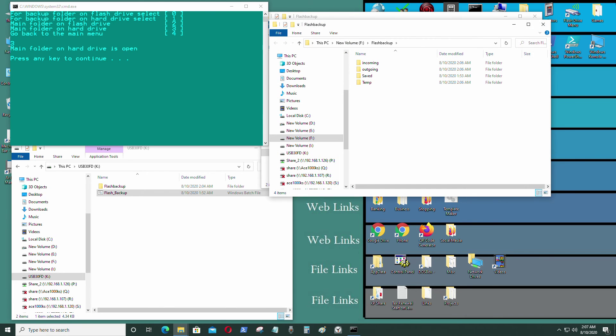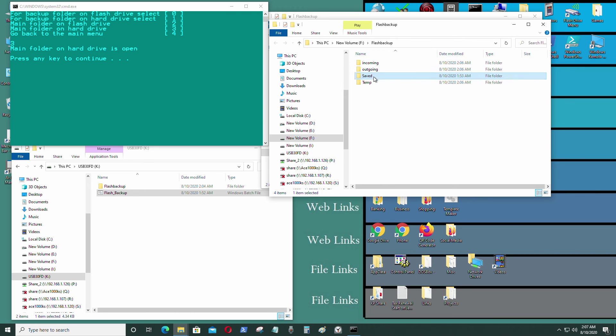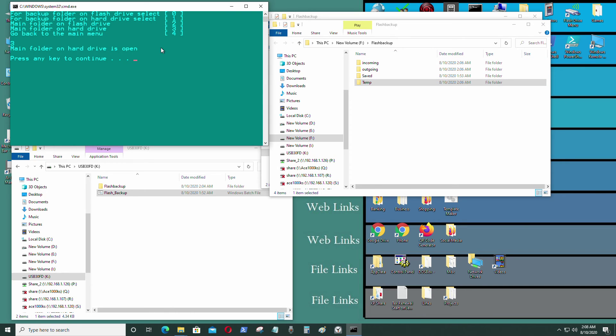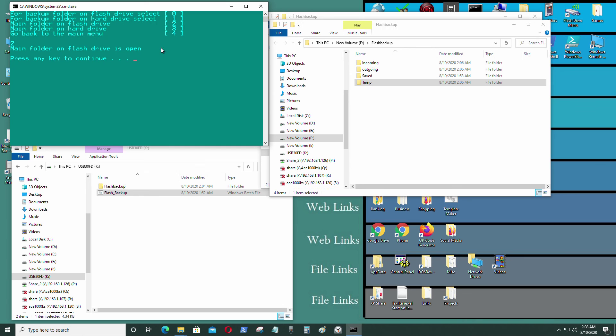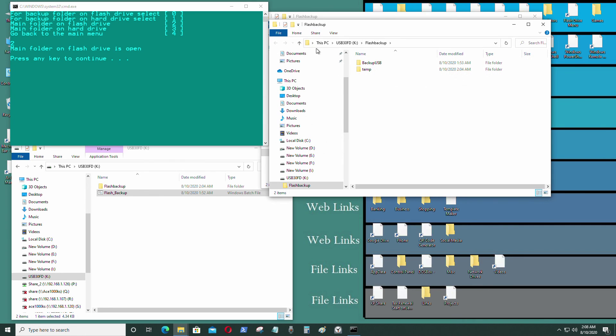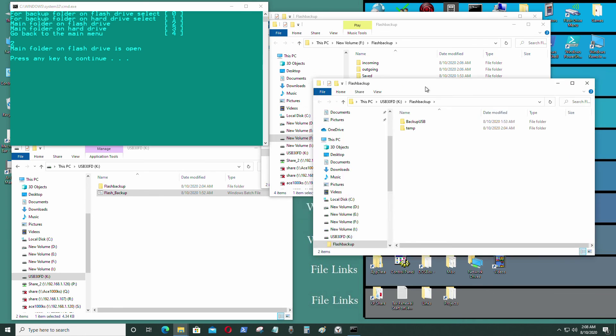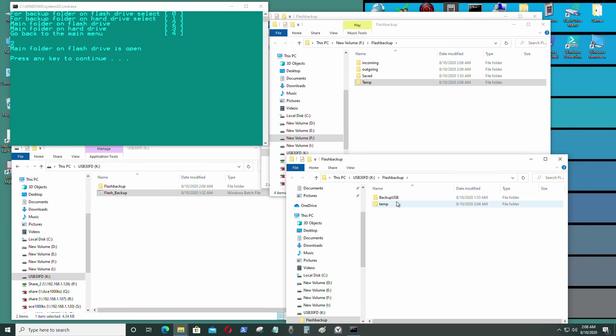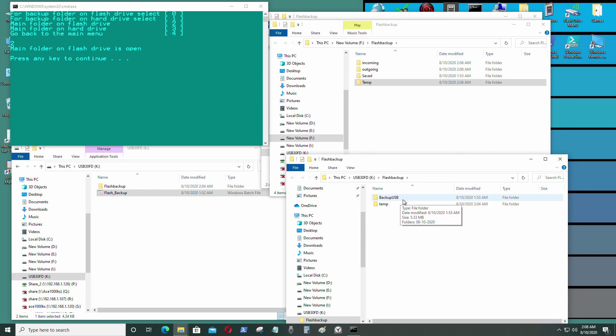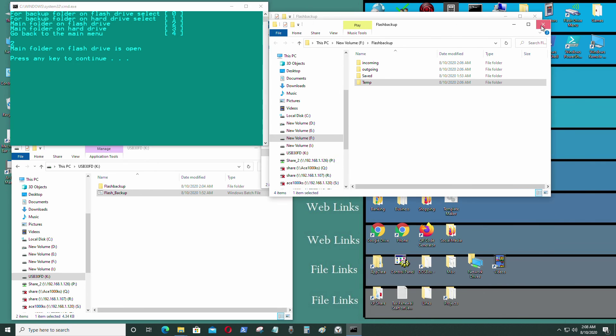And I'm going to go back, press 2 for the main folder on the flash drive. And that's the main folder on the flash drive. It just contains backup USB and temp. That's it.